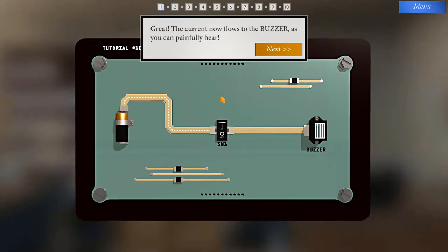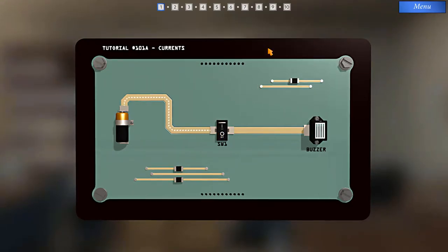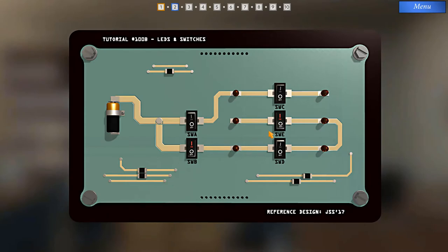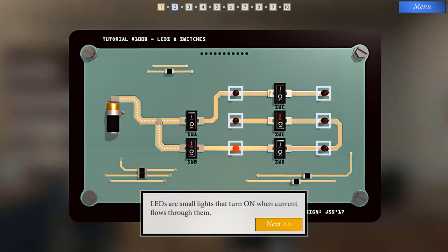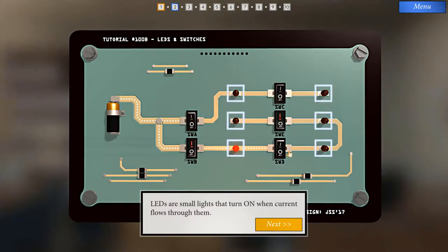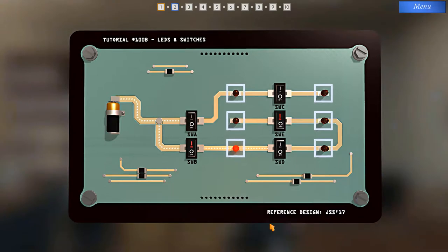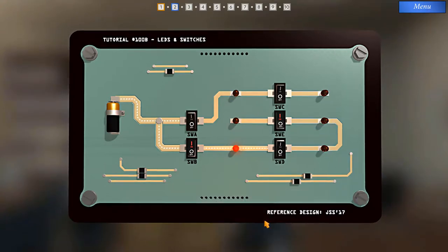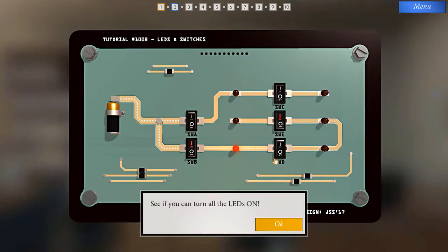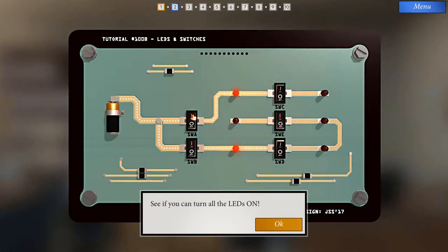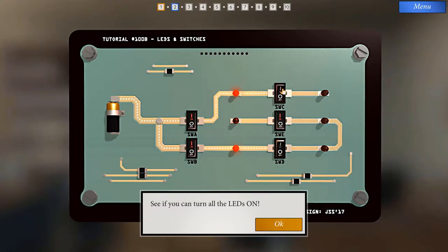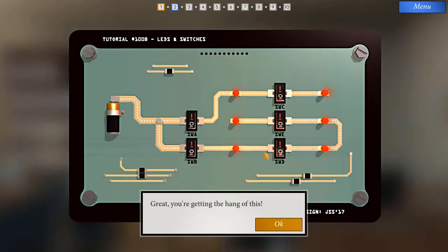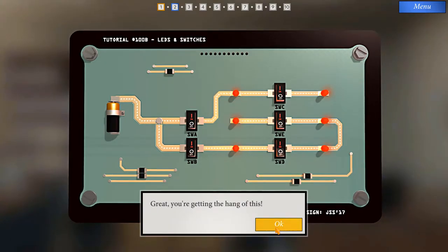Great. The current now flows to the buzzer, as you can painfully hear. LEDs are small lights that turn on when current flows through them. They can help you quickly see the state of a connection. See if you can turn all the LEDs on. Okay, so turn this one on, turn this one on, turn this one on. Great, you're getting the hang of this.